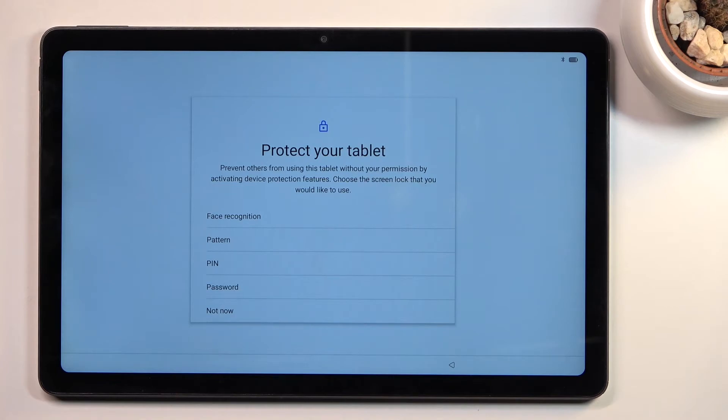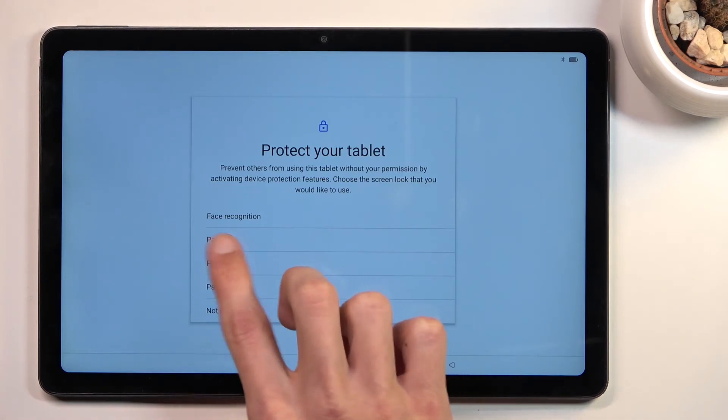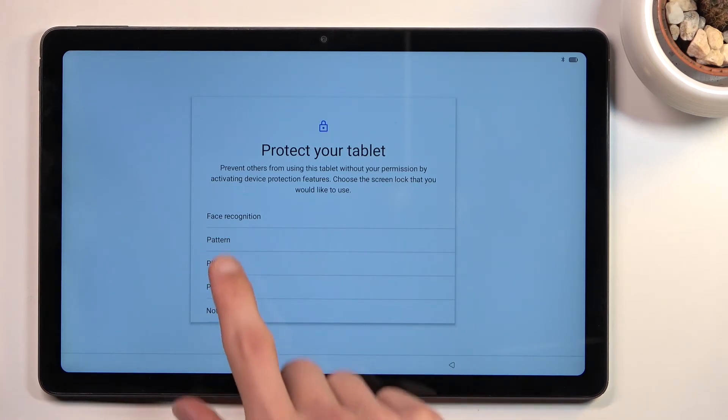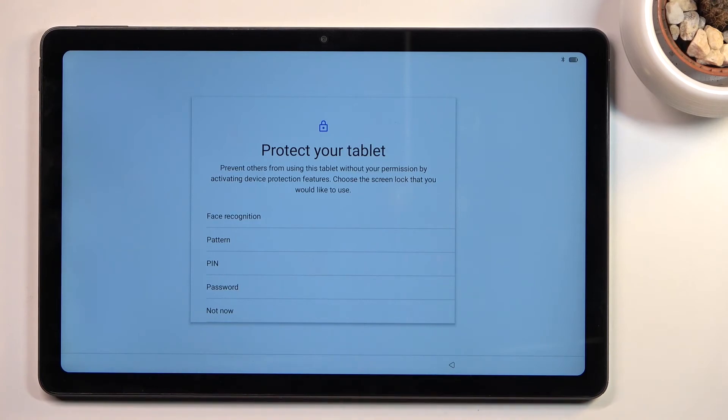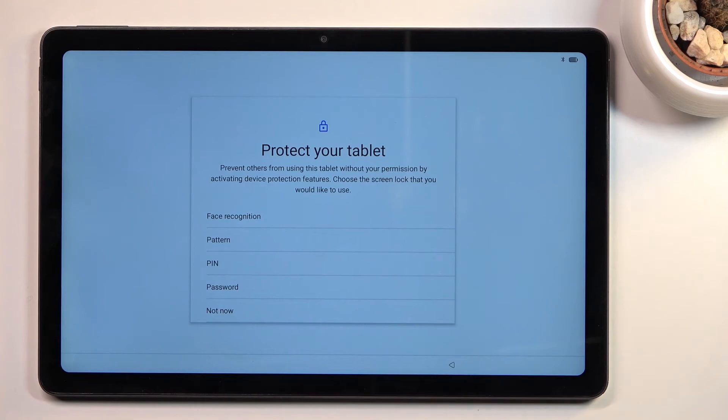If you're planning to use face recognition, you'll be required to also set up a PIN, pattern, or password. That way, if something happens to your face or the camera and the device cannot detect your face correctly, you still have another way of accessing your device.